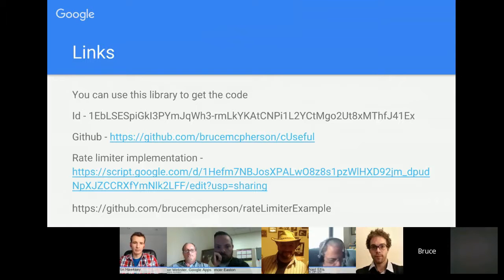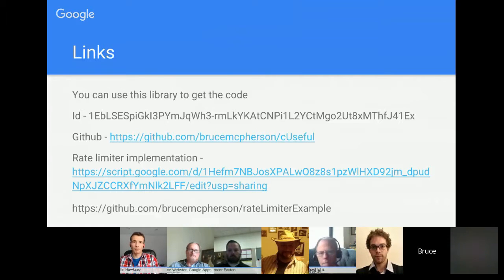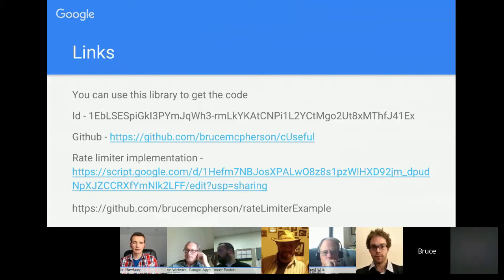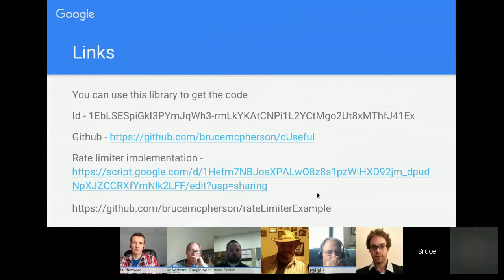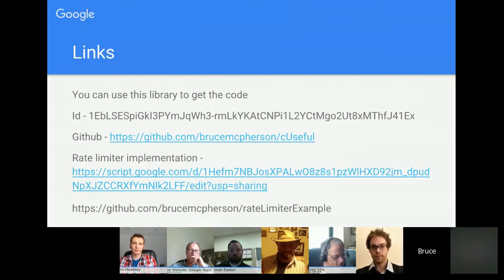The exponential backoff library is available through a library ID I'll share, or on GitHub where you can fork and customize it. The rate limiter implementation I showed at the beginning is also available — you could use it in your own web apps or even to rate-limit unpaid add-ons.